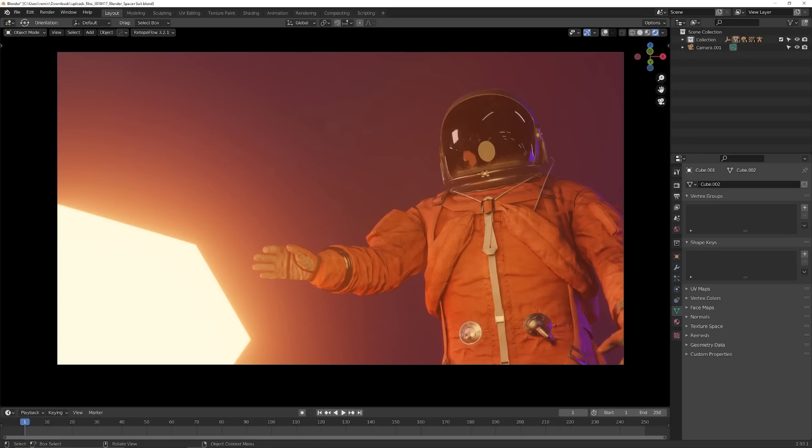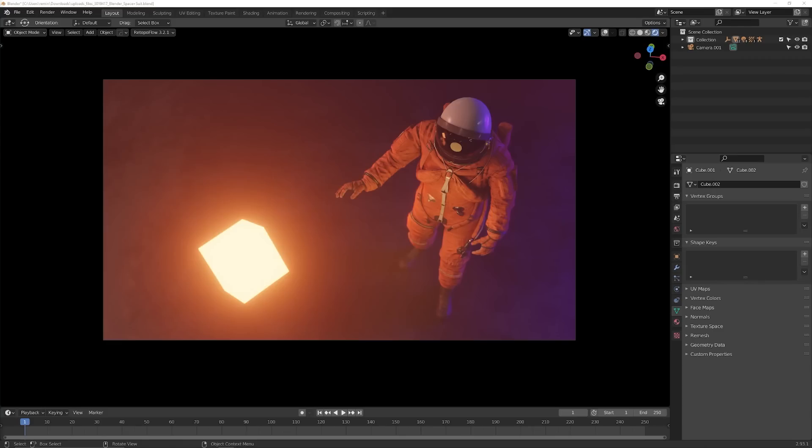We have low-angle shots, which convey power of the subject in focus. You'll see this a lot with villains where they show them at a low angle to make them look more intimidating. High-angle shots, as you might expect, have the opposite effect of low-angle shots. These make your subject appear weak or overshadowed.